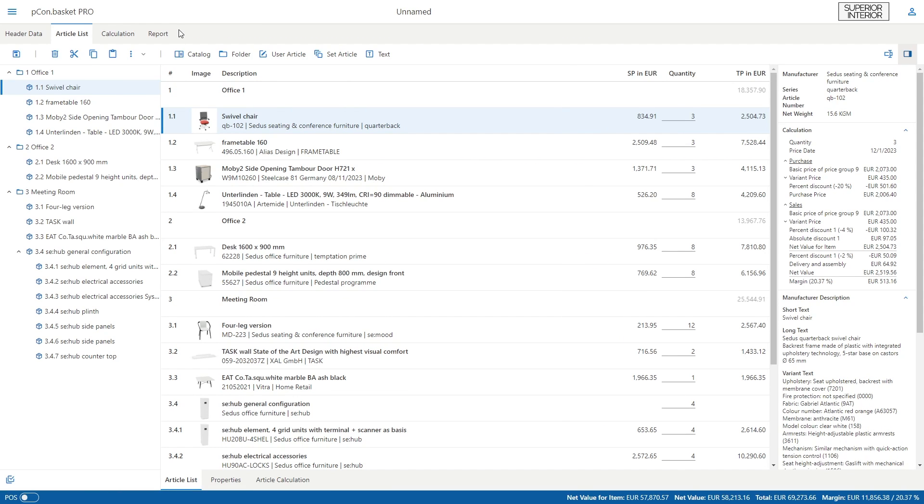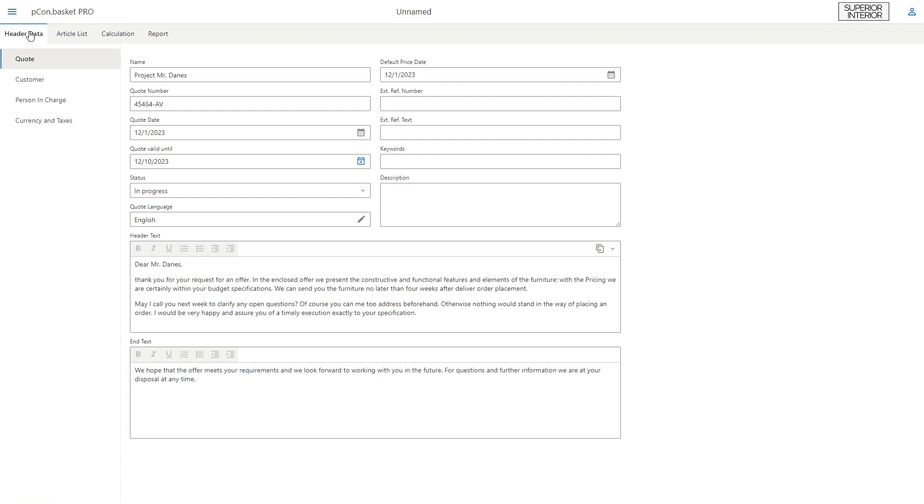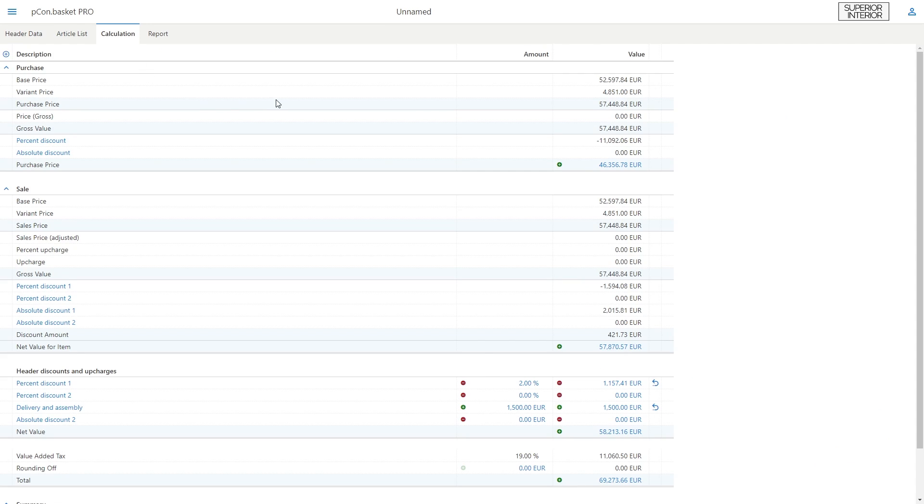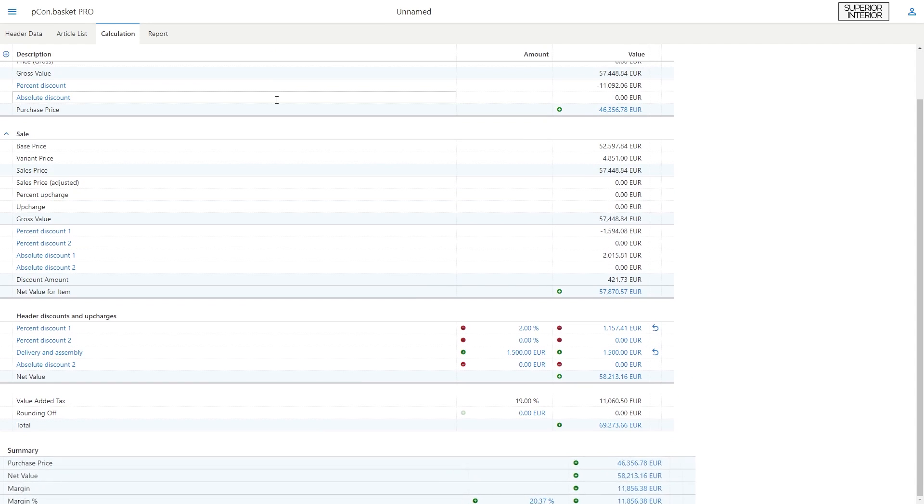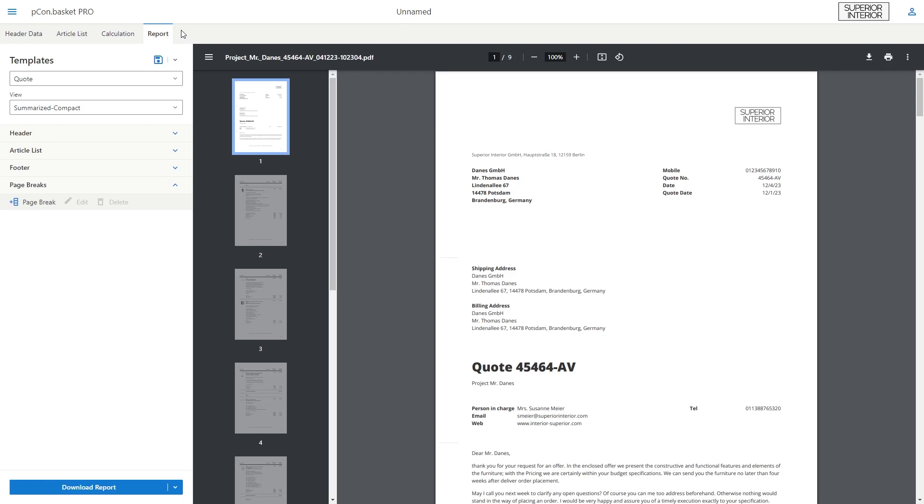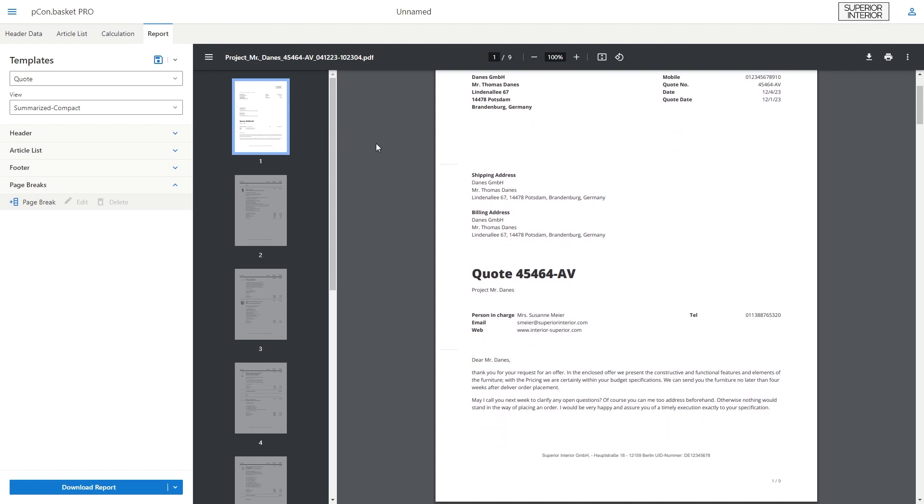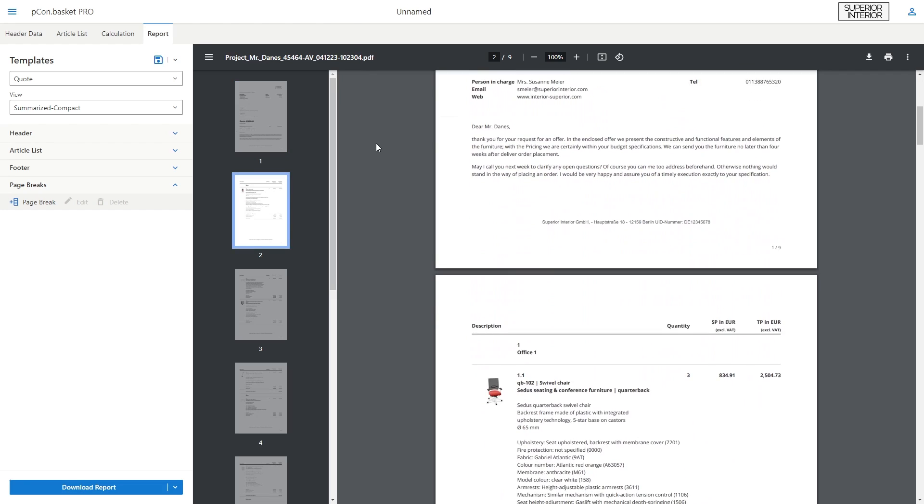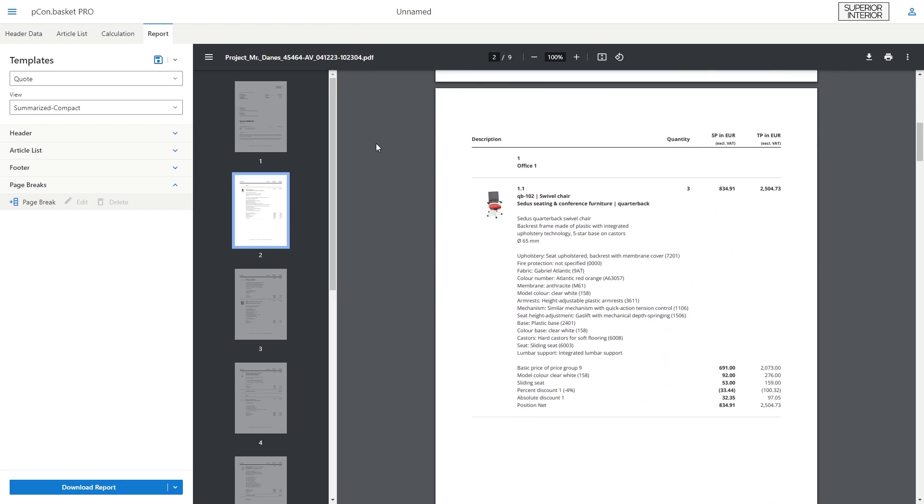Once you have inserted your products, filled in the header data, and completed the calculation, it is now time to summarize the project in an informative quotation. To do this, switch to the Report tab, where you will see the cover page of your document. Here you will find the header data you have entered and afterwards the list of your products.